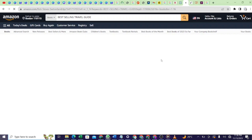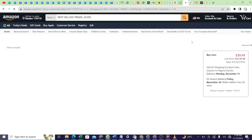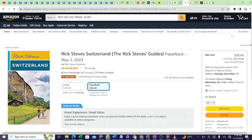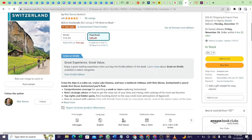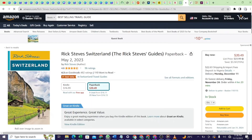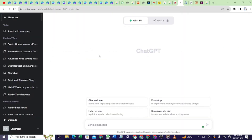Many people are stopping themselves from publishing books because of BSR and all those things they used to do in their research. Personally, I don't do that for my travel guides. I just publish. Many people are unable to publish because they say 'this is low BSR, this is high BSR' — no, just go and publish.